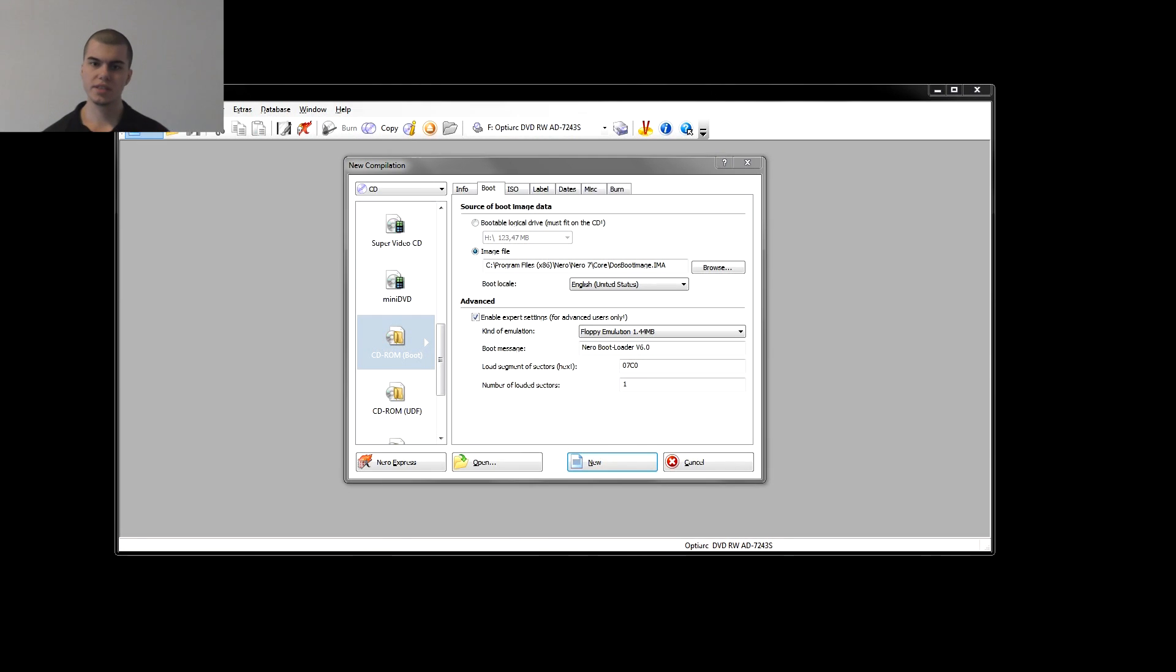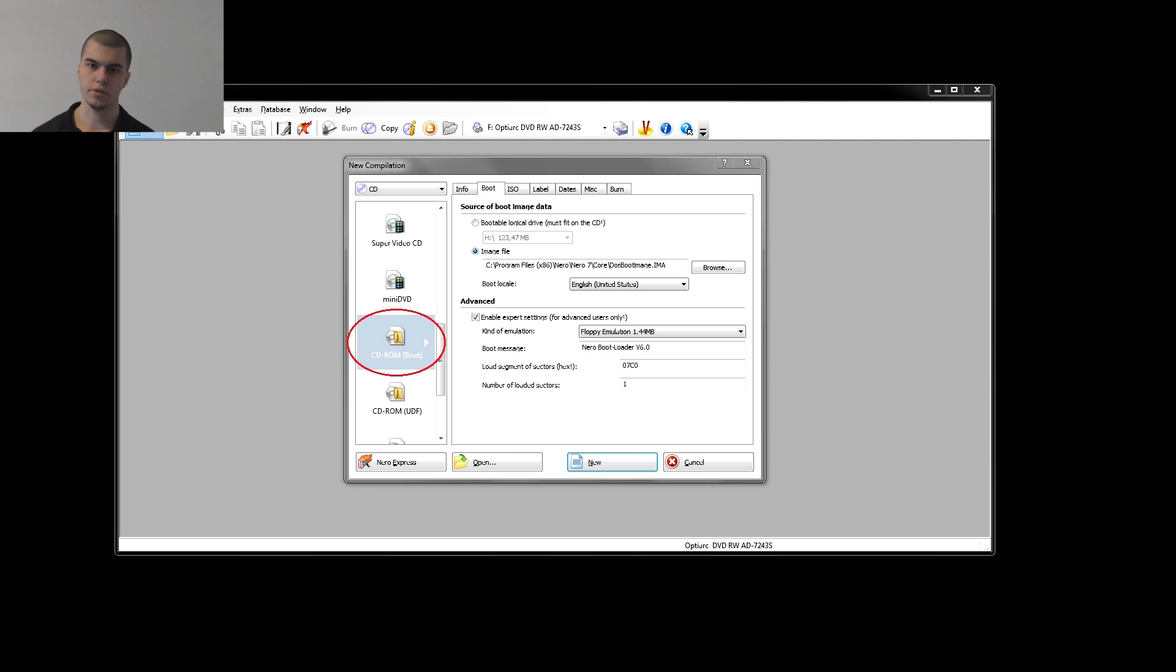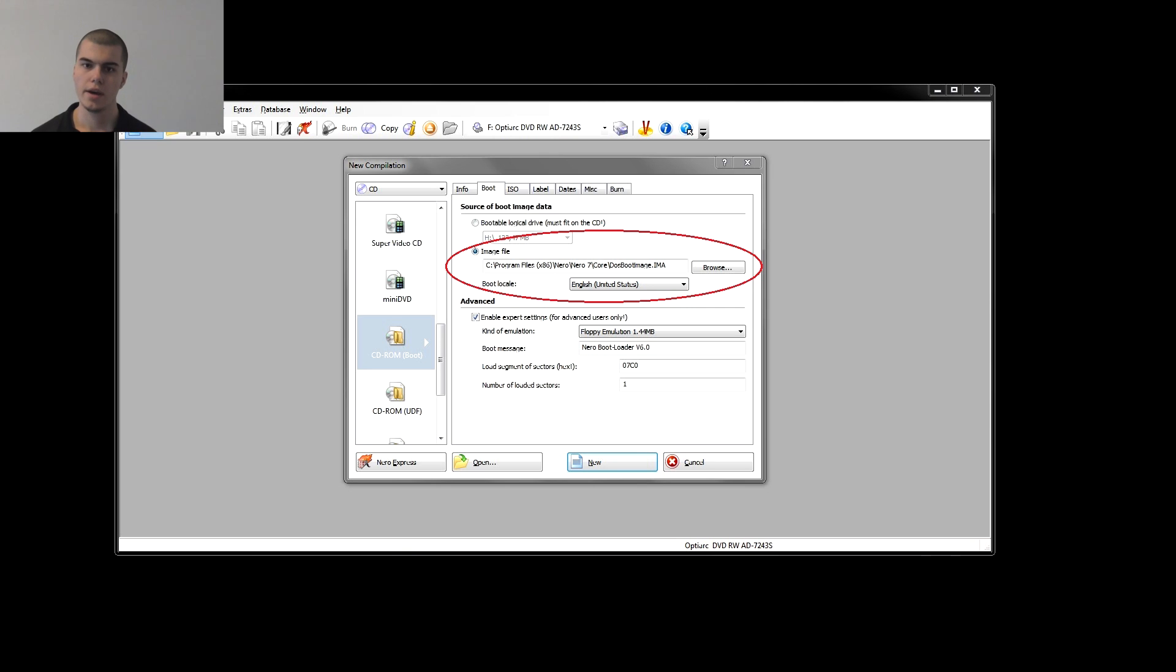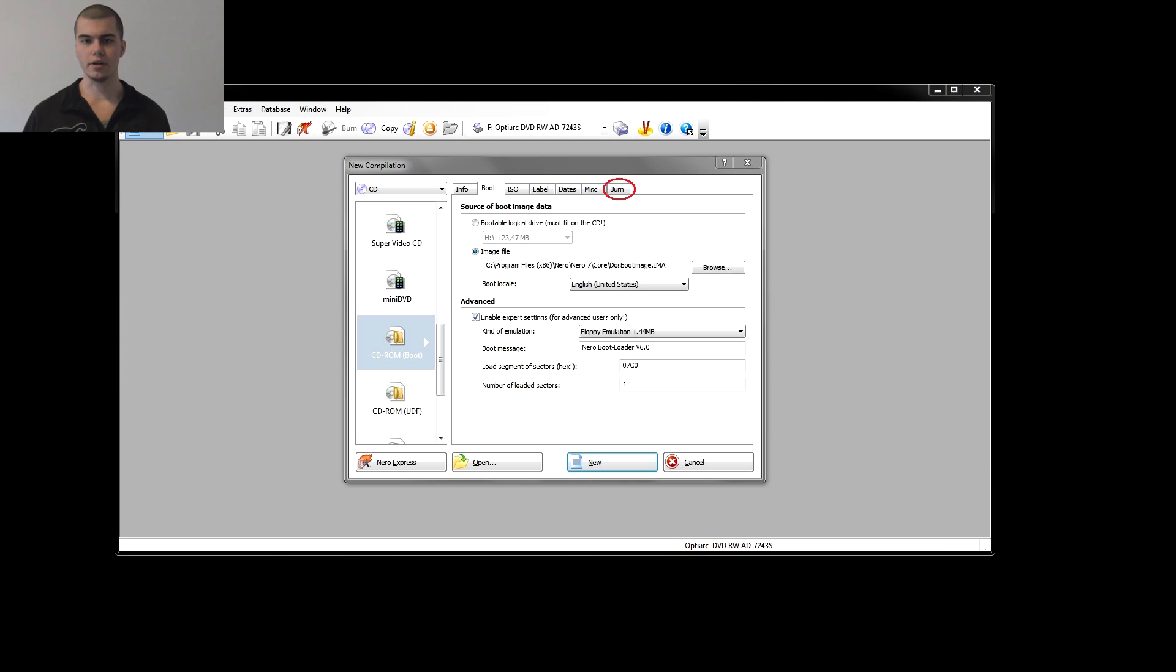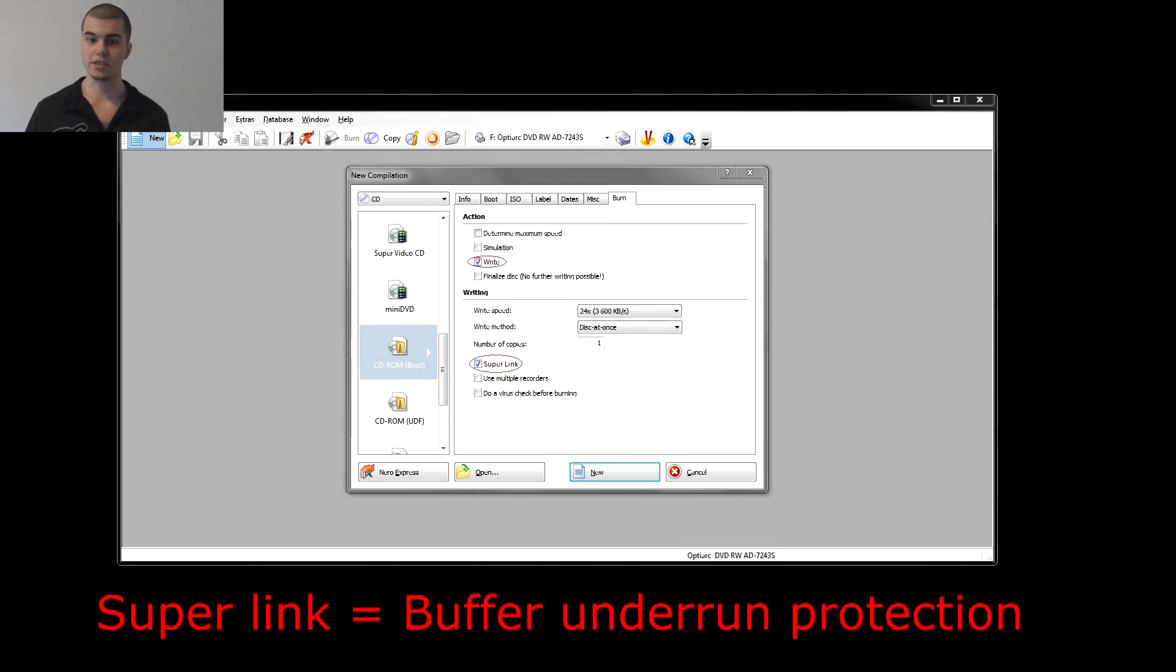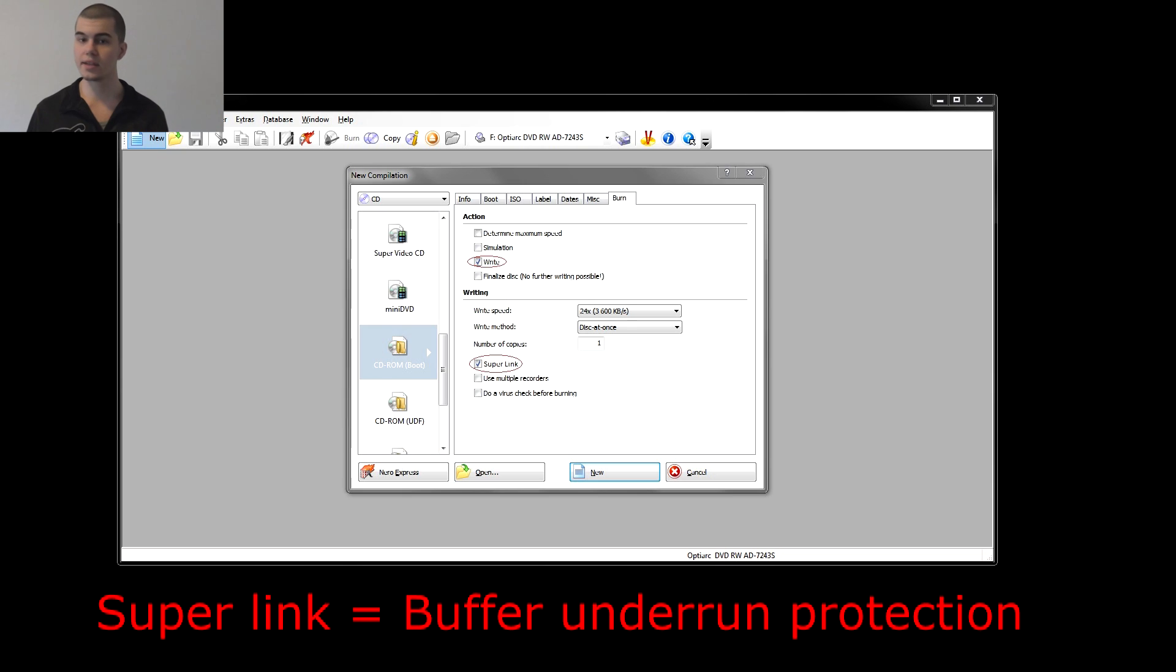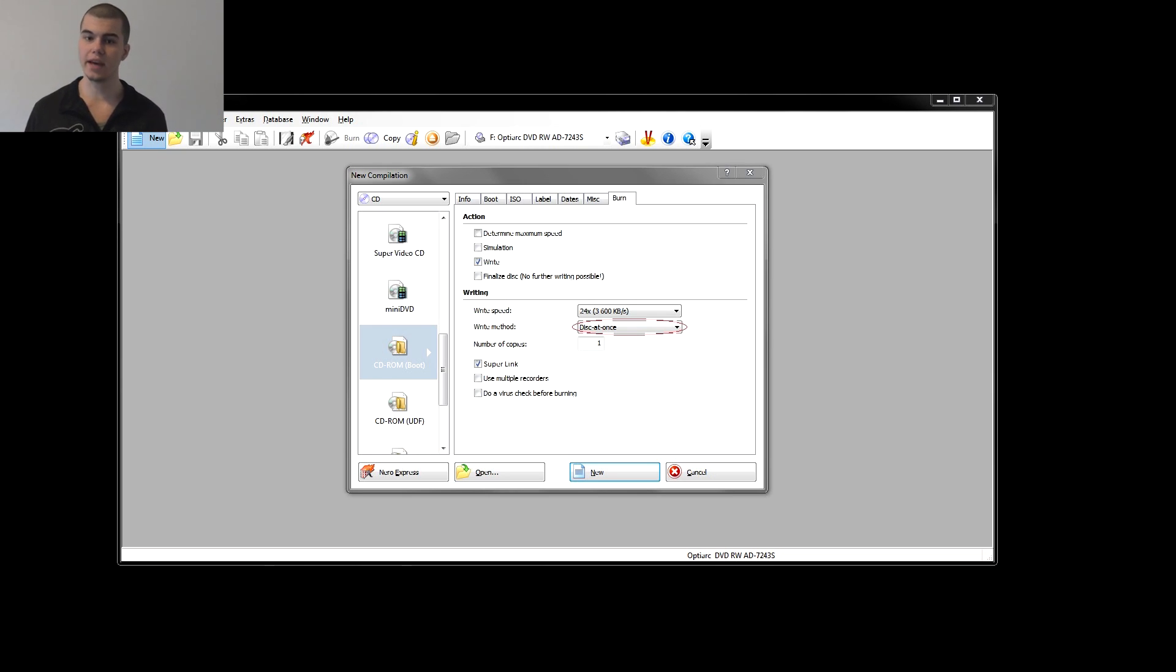In the seventh step we install and run the Nero Burning ROM software. We select the CD-ROM boot burn option and in the boot section we need to select the image file option. Then in the advanced section we need to check the enable expert settings option where the emulation is floppy emulation 1.44 megabyte. Now we click the burn section on the top of the window and we check just the write and the finalize options only. For the write method we select disk at once, which is usually the default.